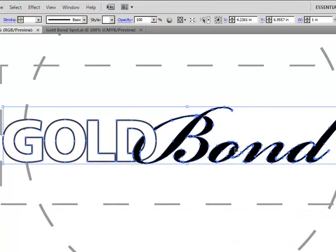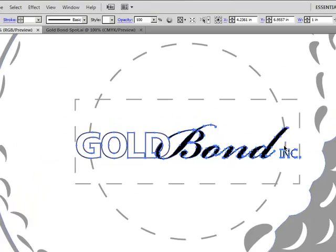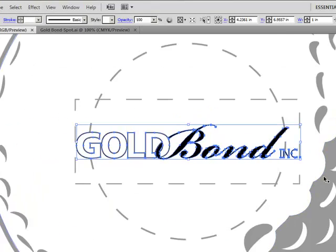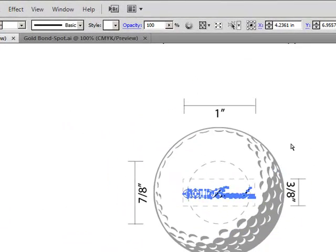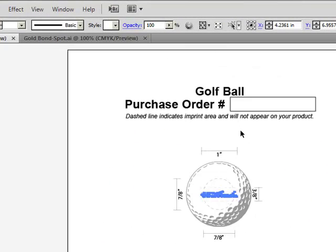Now my logo is good to use. All the text is at least a minimum point size. All the text is also converted to outlines. So my logo is going to work.